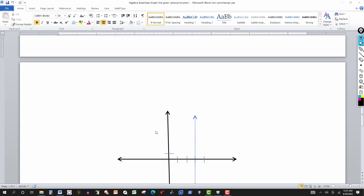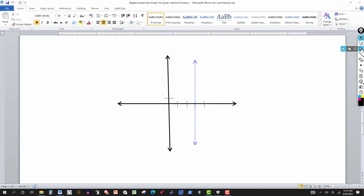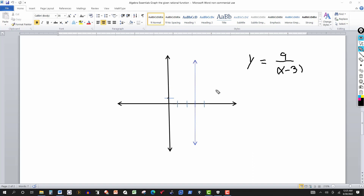Let's go down and use this information to draw the graph. Here's your vertical asymptote at x equals three, and your y-intercept at (0, 1). The function is nine over (x minus three) squared. The graph stays above the x-axis and passes through (0, 1). Replacing x by zero: zero minus three squared is nine, and nine over nine is one — confirming it passes through that point and approaches the vertical asymptote.